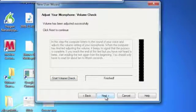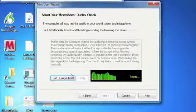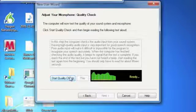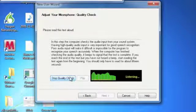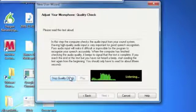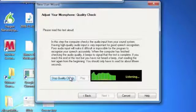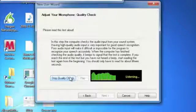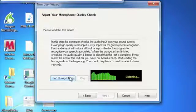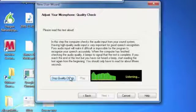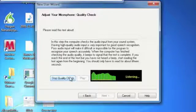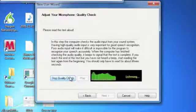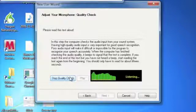Then you go on to the next step, which is to check the quality of the microphone. In this step, the computer checks the audio input from your sound system. Having high-quality audio input is very important for good speech recognition. Poor audio input will make it difficult or impossible for the program to recognize your speech accurately.